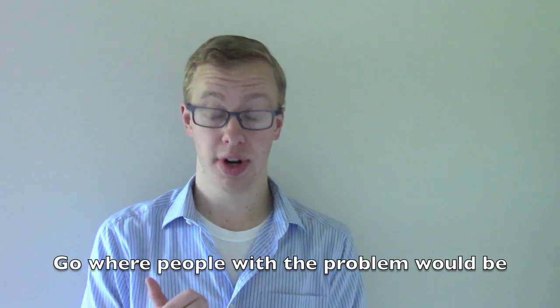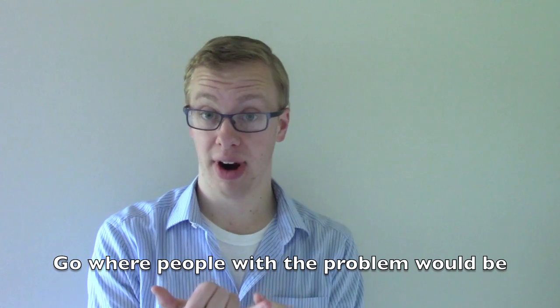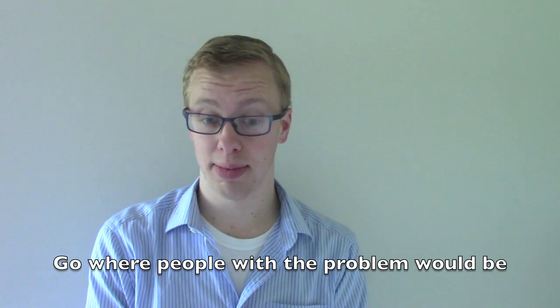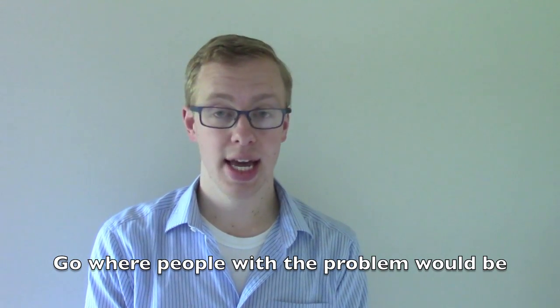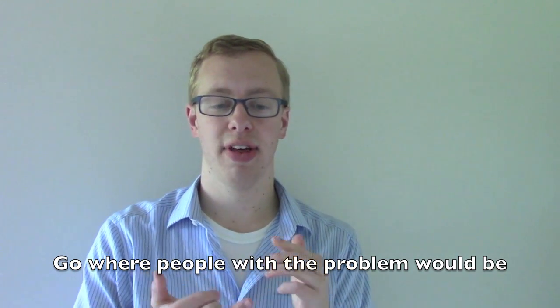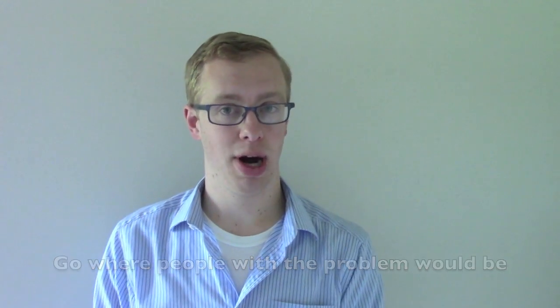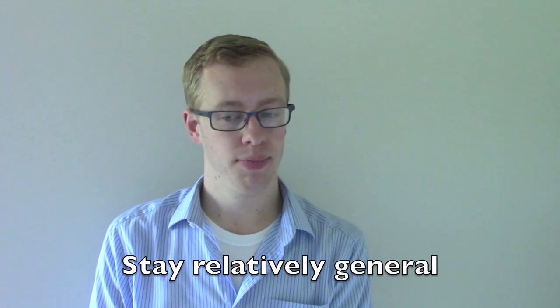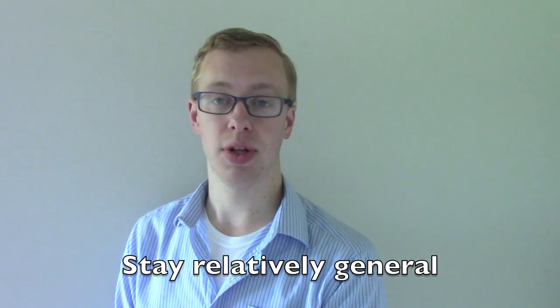So for customer discovery, it's important that you go somewhere where you think people are having this problem and you ask them, do you have a problem with this? But you don't get specific enough that you're telling them what you think your solution is. But you don't go too broad either that you're off topic. So it's kind of a very broad versus narrow game. You have to be kind of specific about where you're at.